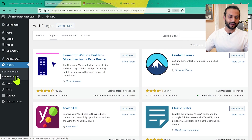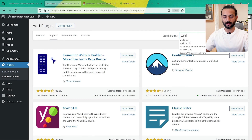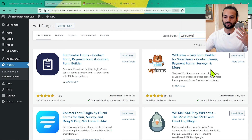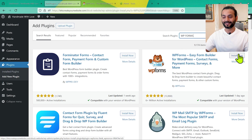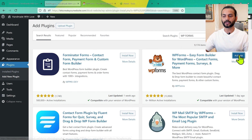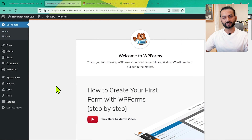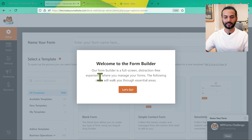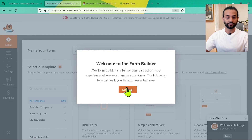Go to Plugins and click on Add New, then search for WPForms. You'll find this plugin — WPForms Easy Form Builder for WordPress: contact forms, payment forms, surveys, and much more. Click Install Now, then Activate. When you install it for the first time you'll see a welcome screen. Click on Create Your First Form and the form builder will load. Click on Let's Go.